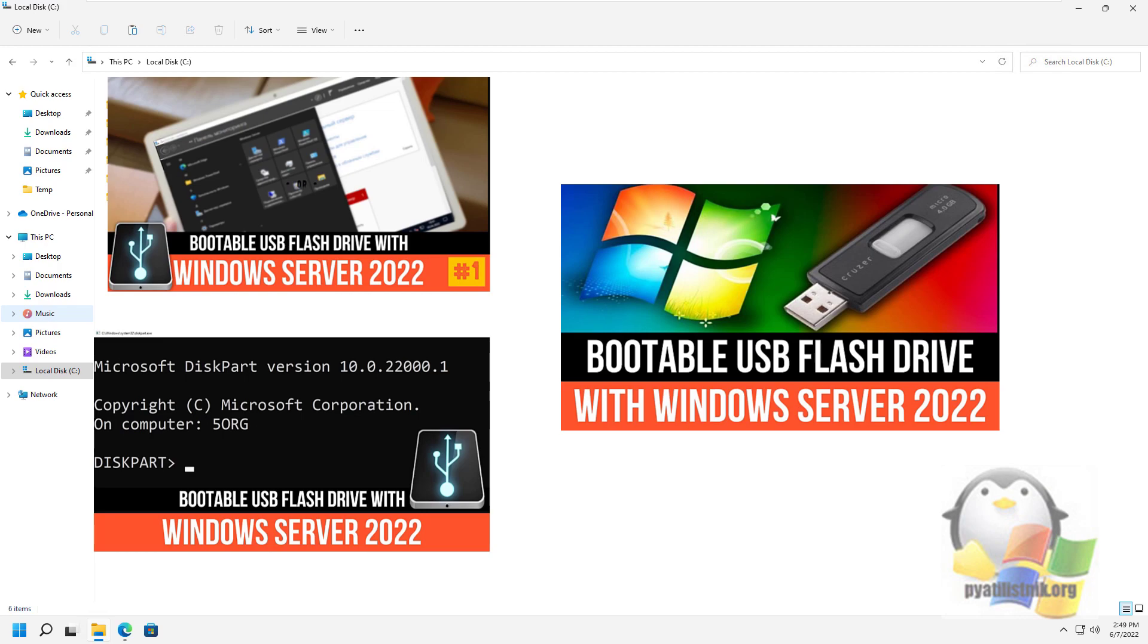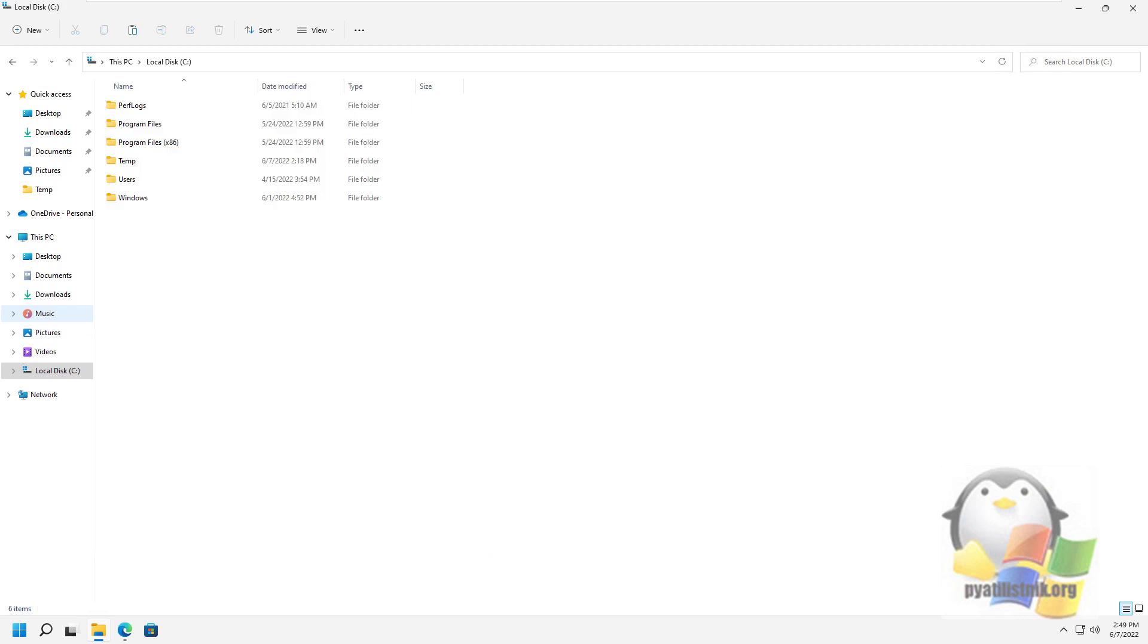Today I will show the fourth method using the cool WinSetupFromUSB utility, which can make not a simple bootable flash drive but a multi-boot one. But first things first.